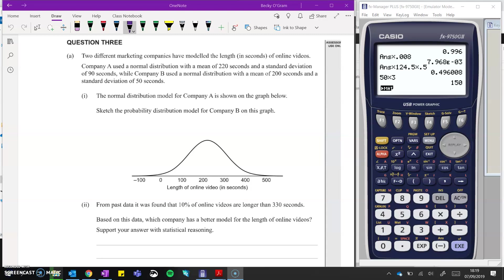A had a mean at 220, whereas B's got a mean at 200. So B's going to have its peak at 200, a little further down the scale. A had a standard deviation of 90, whereas B's got a standard deviation of 50. So it's going to be narrower. The width of our normal distributions are always approximately six times the standard deviation.